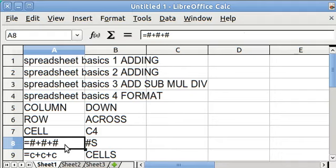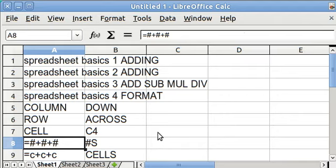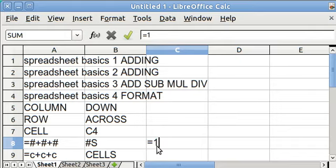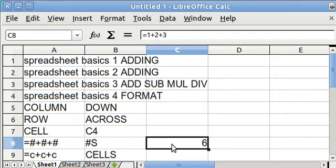You can't read the formula anymore. The answer will appear here. The formula will appear up here in the input line. I'll do that briefly right here. I'm going to put in equal 1 plus 2 plus 3, and when I hit enter, there's the answer. But you can read the formula up here.